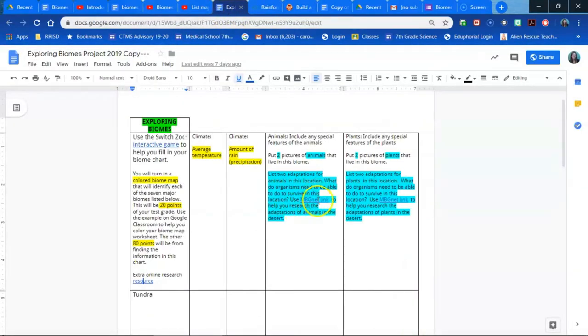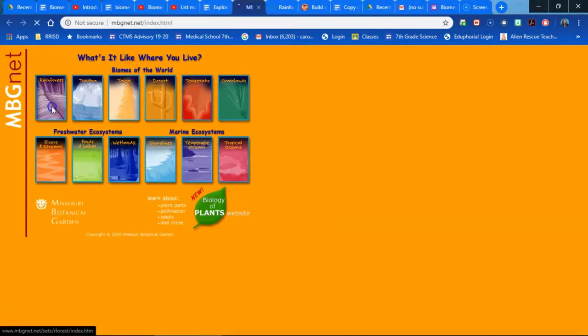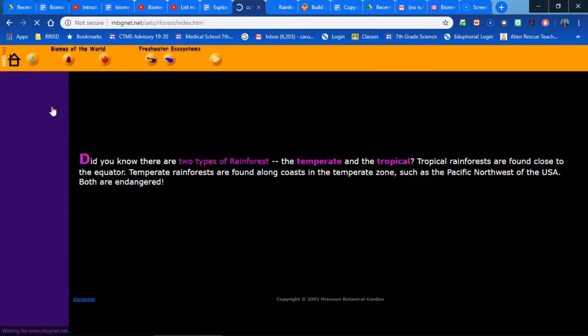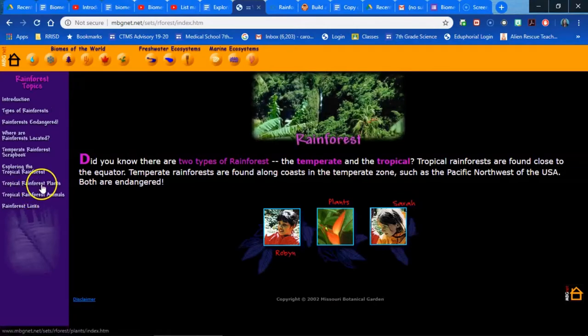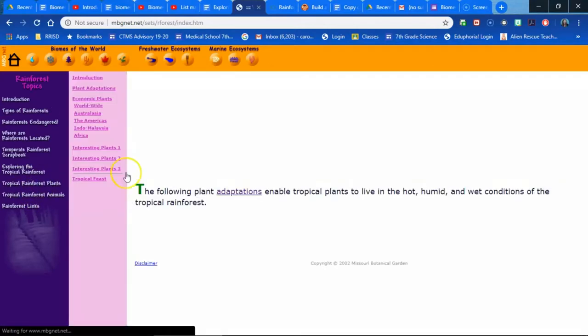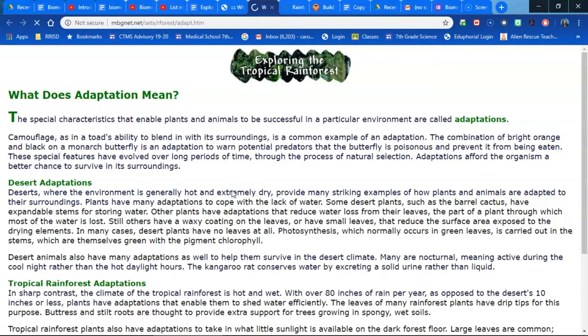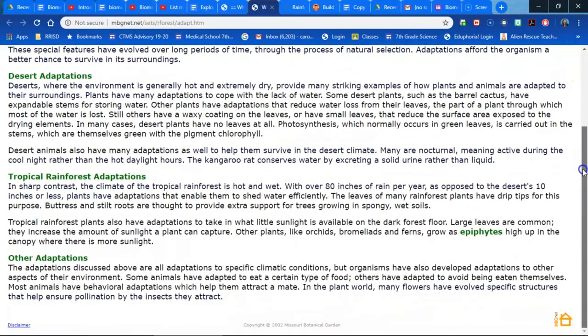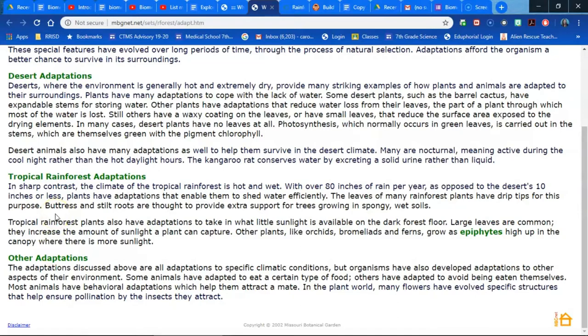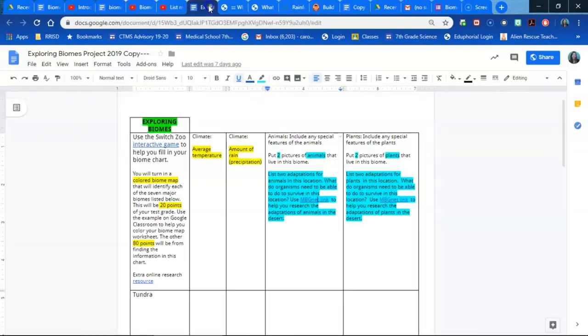I also have another really great website called MBGNet where the students can actually figure out about adaptations as well. You may have to provide your students with additional resources for adaptations, but this is an amazing place for them to start with adaptations specifically for the first biome. And then the kids can fill in the rest of their biome chart.